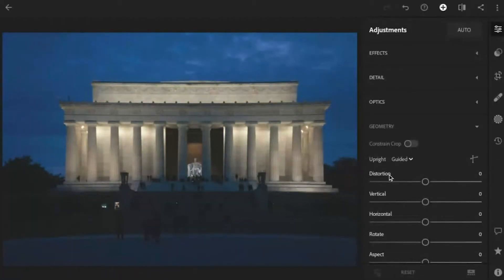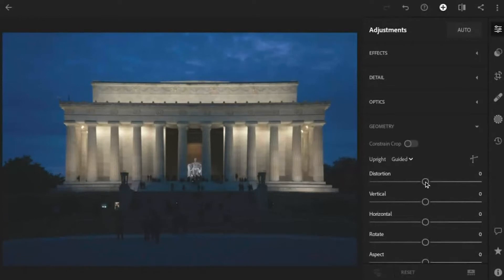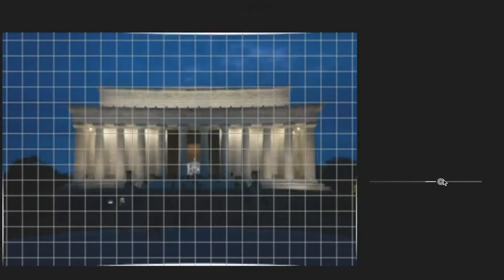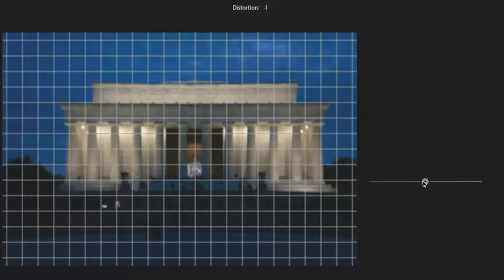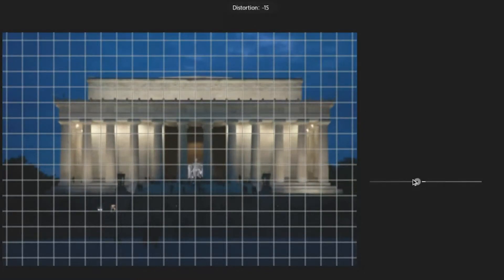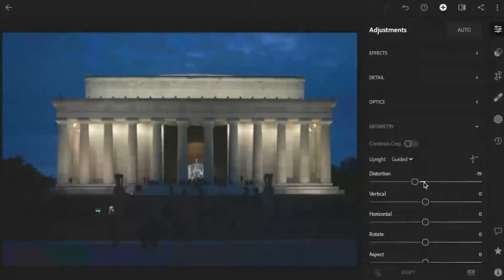We've got a slider here called distortion, so maybe that's the one we should try. I'm going to click on this and drag it over to the right — whoa, that's clearly the wrong way, that's making the lines even more bent. So let's go to the left and bring this down. I think right around negative 18 to 20 is pretty much perfect. That looks very straight to me, very happy with the way that looks.